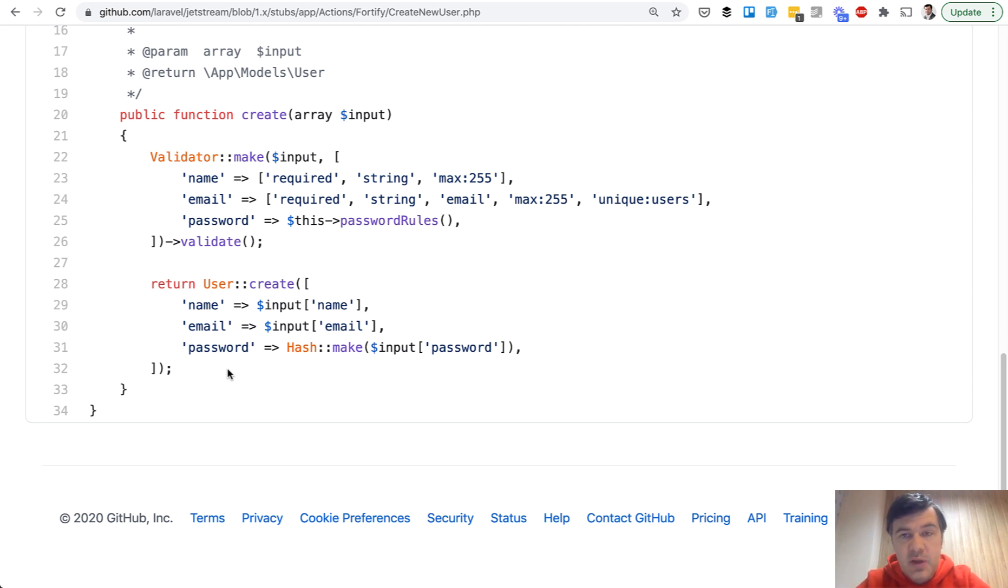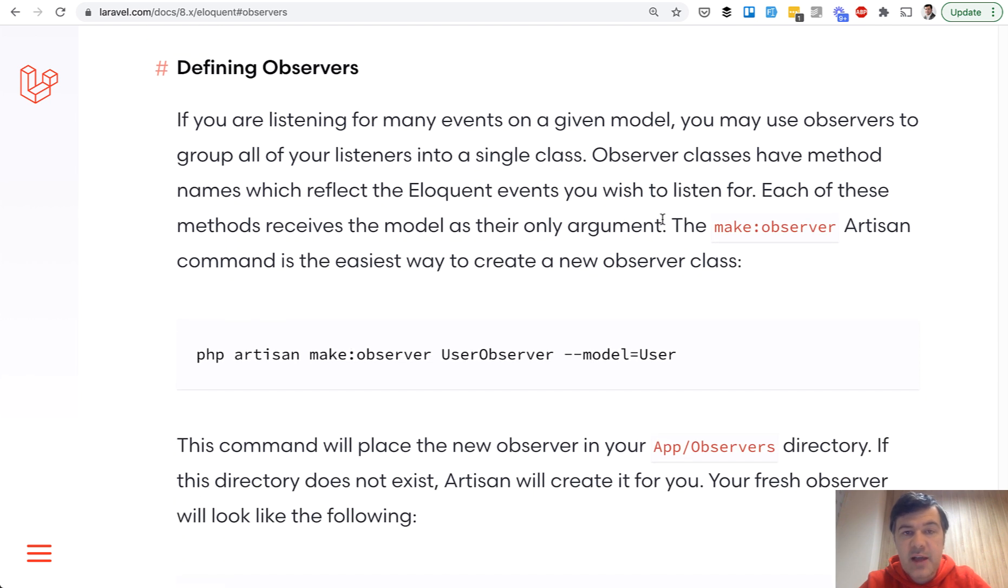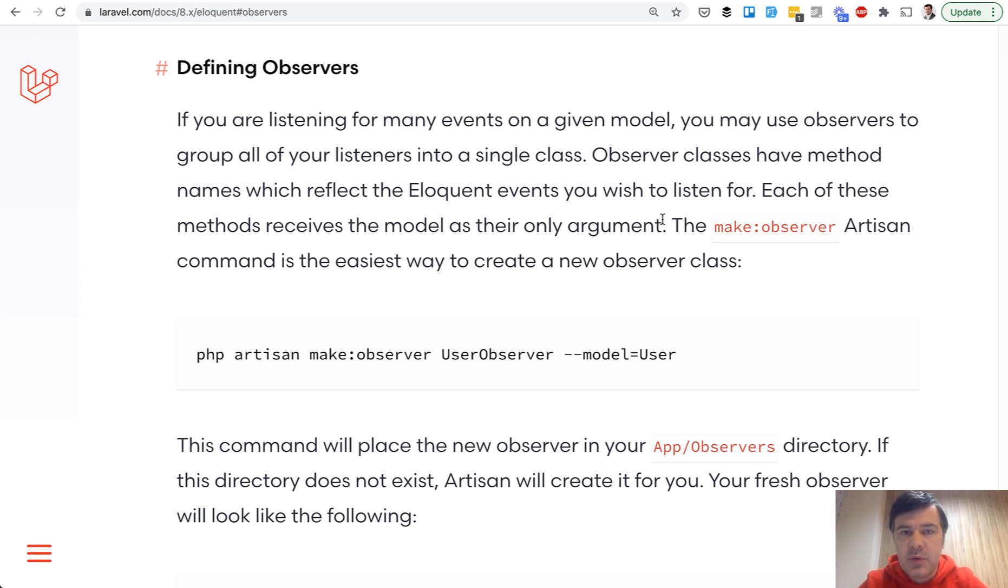Second way is with observers. So I have opened the documentation of Laravel. Observer is a class that would observe on any changes of the model. So created record, updated record, or deleted record. And in our case we need to observe the created user.